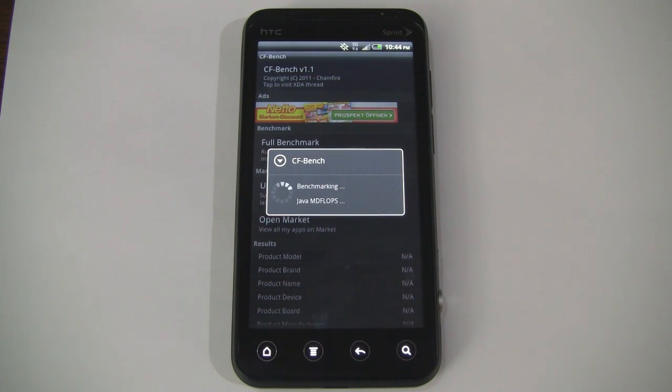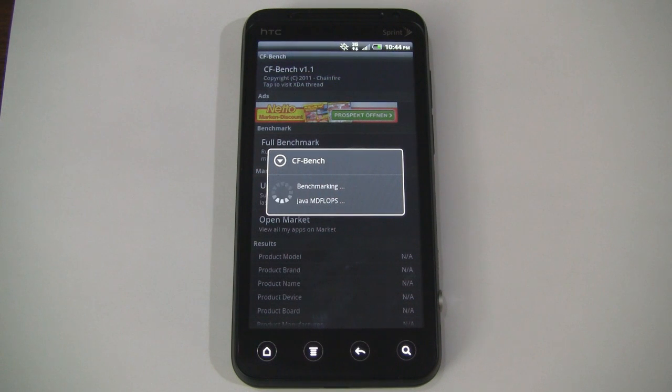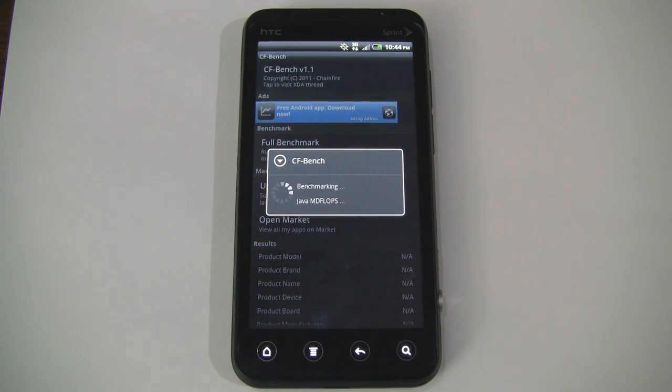Anyway, I'll post the results for all of these tests in the description below for those of you in a rush for time.